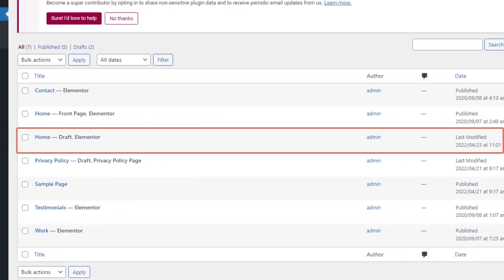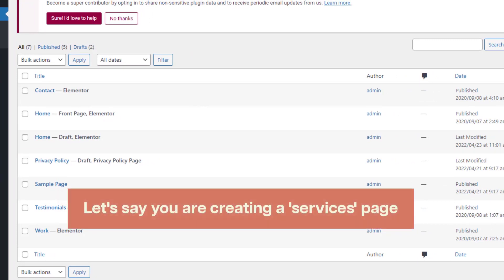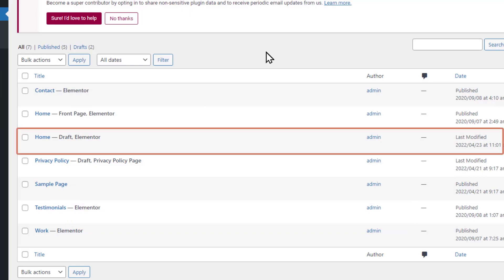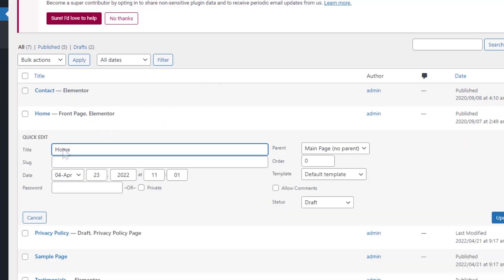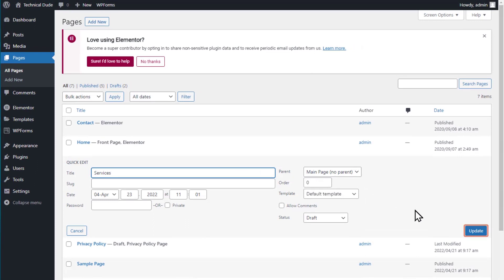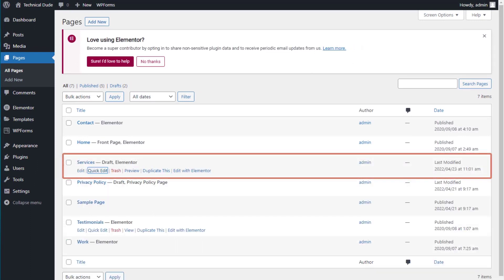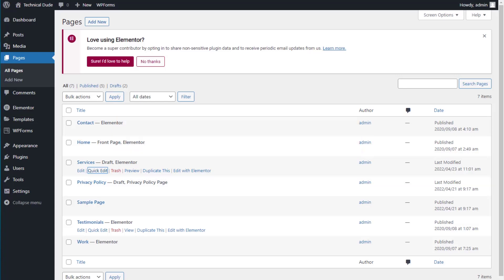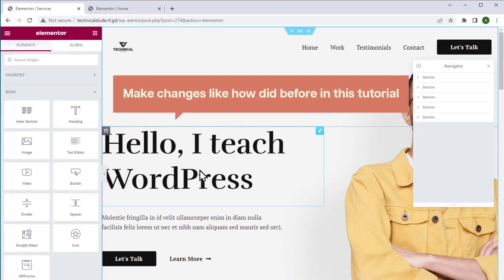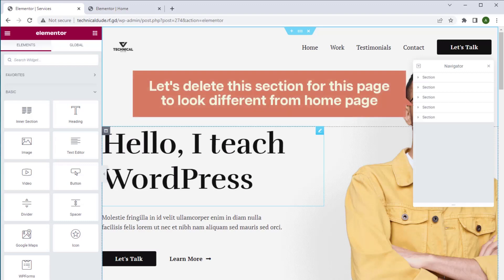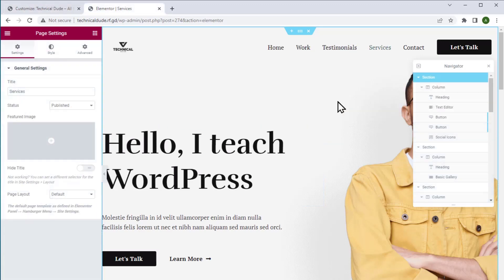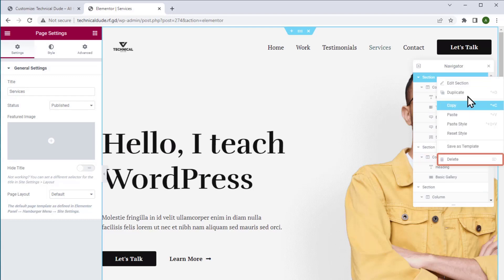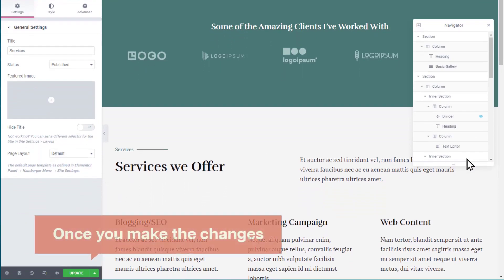Here you can see that a new page is created with the same name. Since we're creating a services page, let's rename it by clicking the quick edit option and typing the page name — I'm going to type 'services page' — then click update. We have successfully created a new page with the same look as our existing page. To edit the content of this page, just click edit with Elementor and make changes like we did before. Let's delete a section to make this page look different from the homepage, then click update.